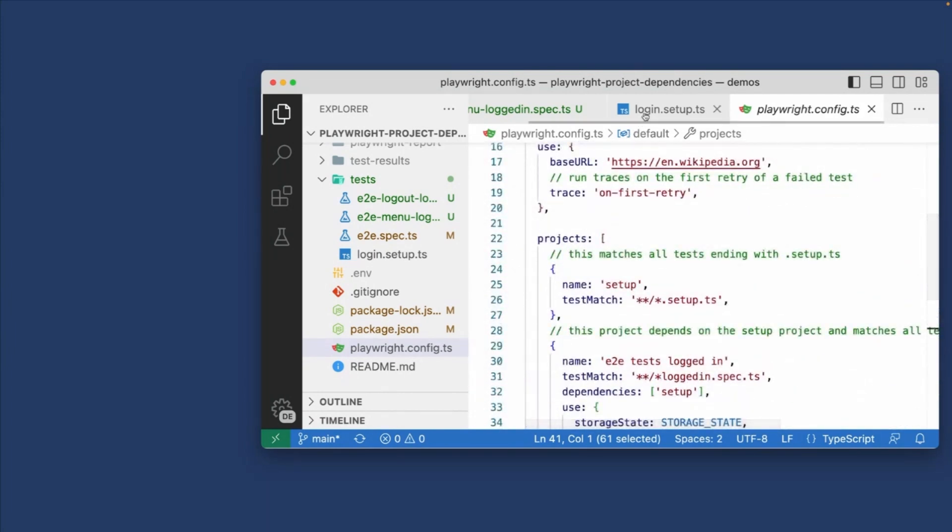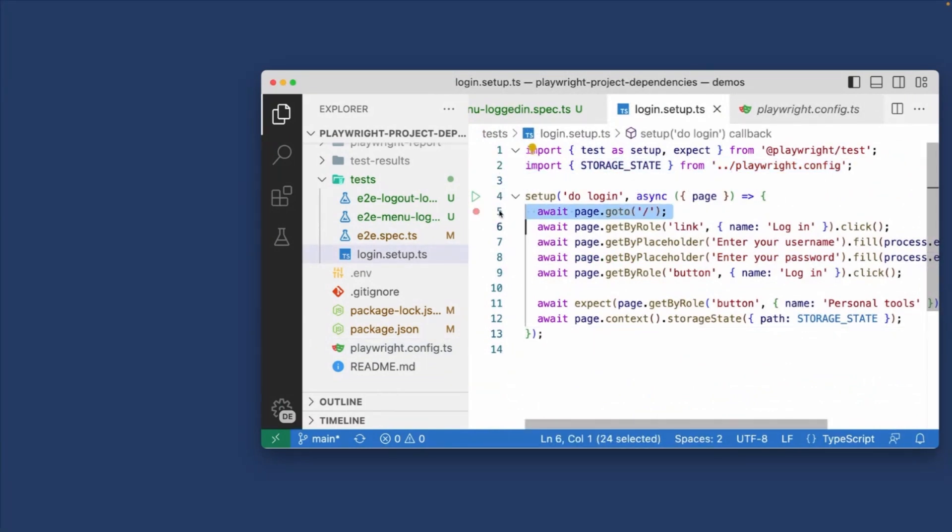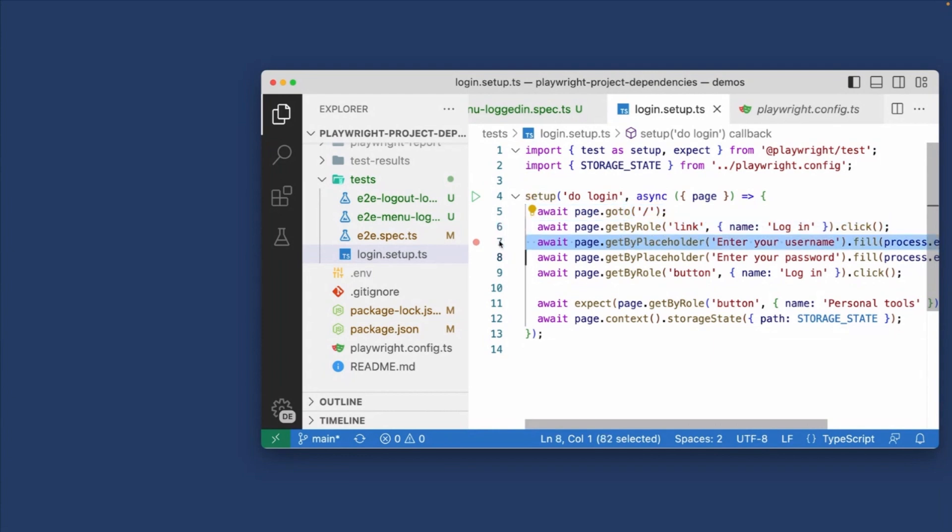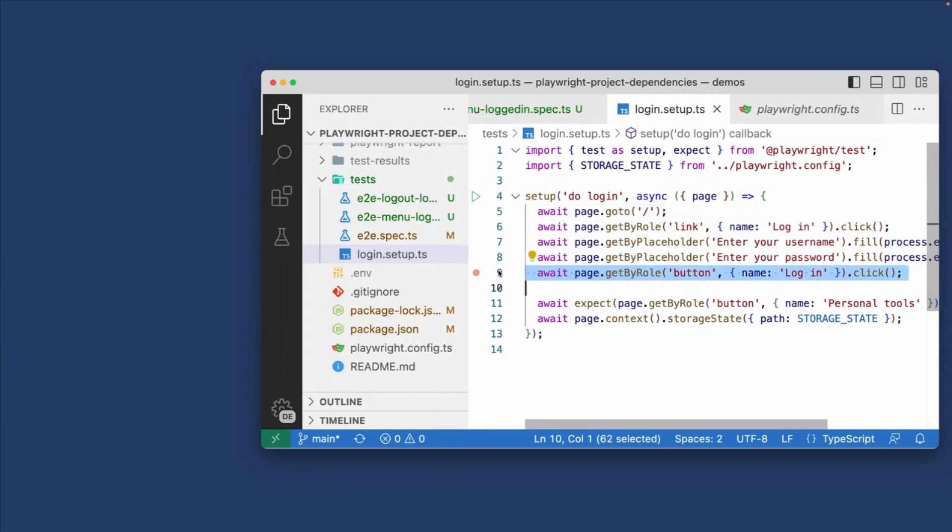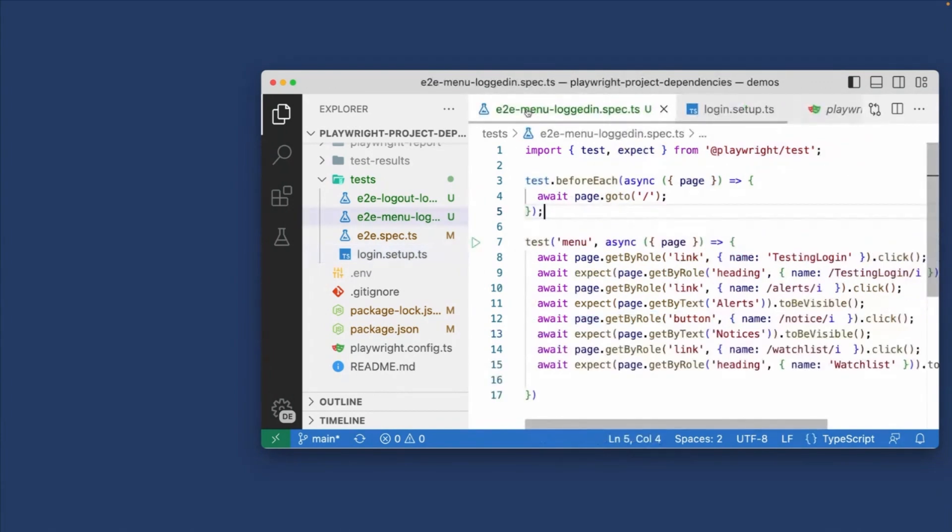So how does this work? So in our login setup test, we're importing that storage state from the Playwright config, and then we've set up a simple login. We're going to our base URL, which we set up in the Playwright config. We're clicking on a link of login. We're entering the username, entering the password. We're logging in, and then we're expecting that button of name personal tools to exist. And then we're storing in the storage state that login.